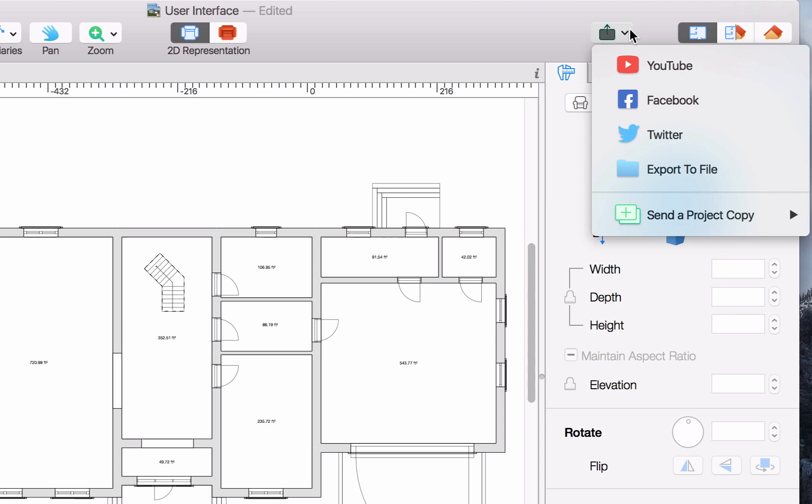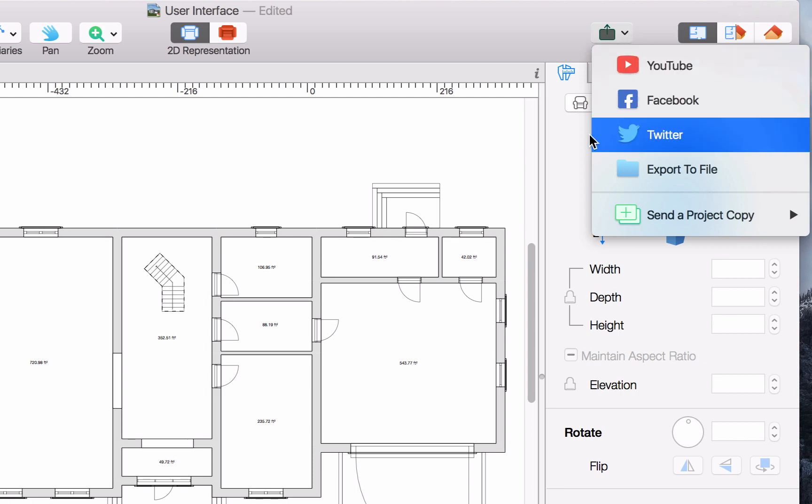The share button allows you to export the results into popular file formats or share the views and movies created in the project with your friends on YouTube, Facebook, or Twitter.